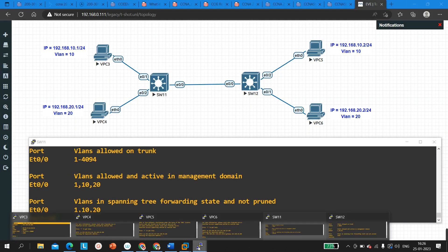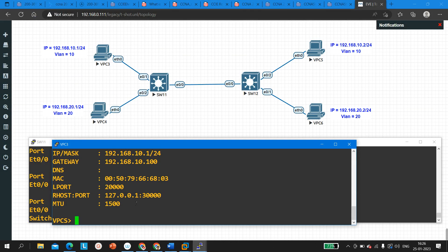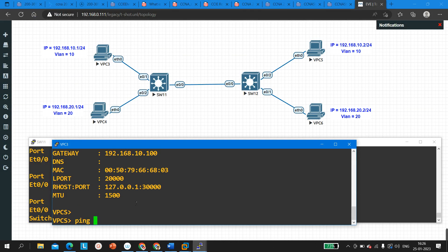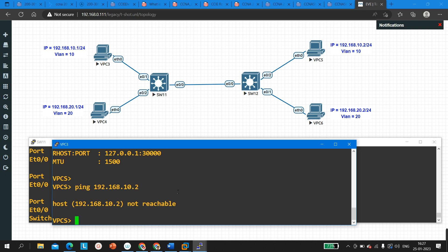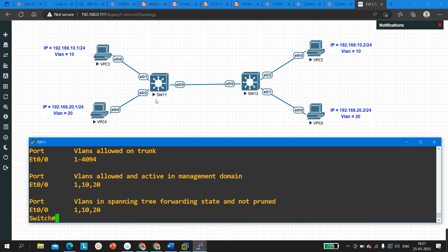Let me demonstrate that PC3 is not able to ping 192.168.10.2, which is the IP address of PC5. PC3 should be able to ping PC5, but as you can see, the ping is failing. That's why we are troubleshooting. I have verified VLAN and trunking on Switch 11 and both look correct.